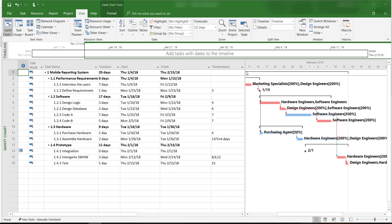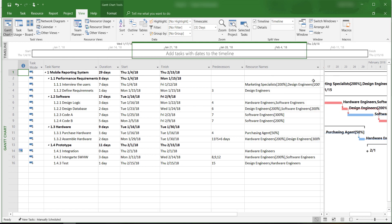Welcome to Microsoft Project 2016 tutorials. In this video, I will show you how to set the baseline schedule and how to change the status date.